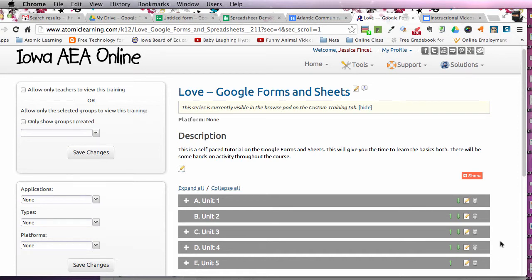Hi. I want to thank you for signing up for Atomic Learning and learning about Google Forms and Sheets. This is a little tutorial about the forms. I just want to go over a few things that are a little different compared to the tutorials that Atomic Learning offers.